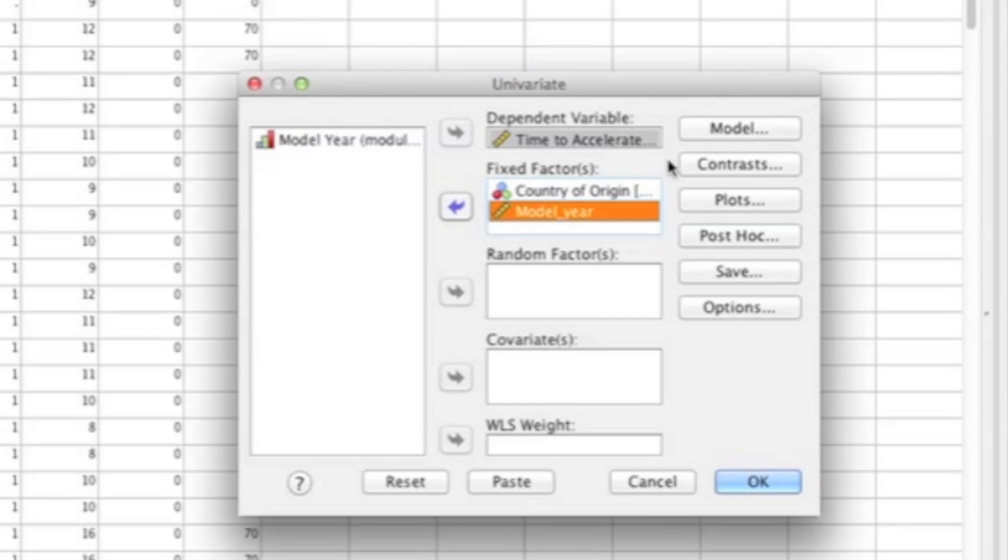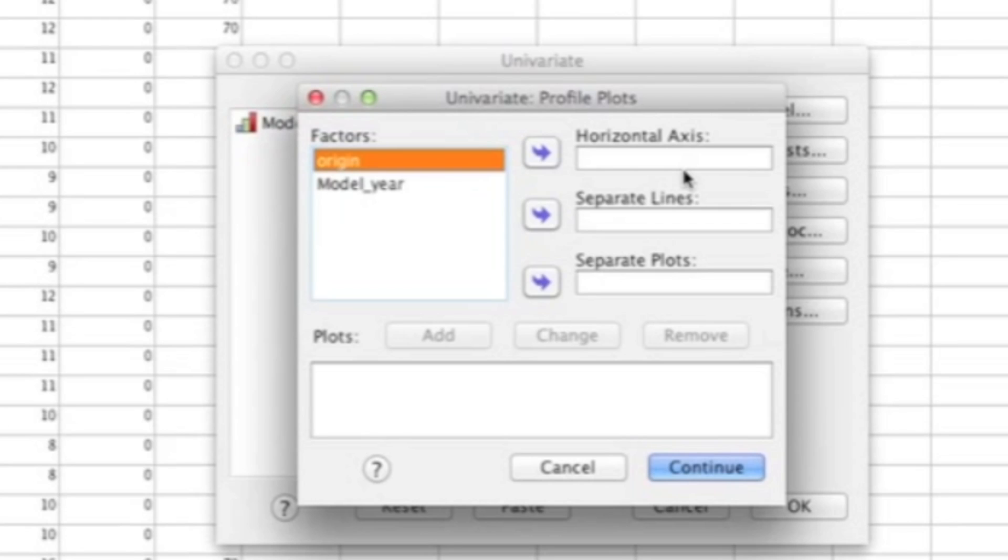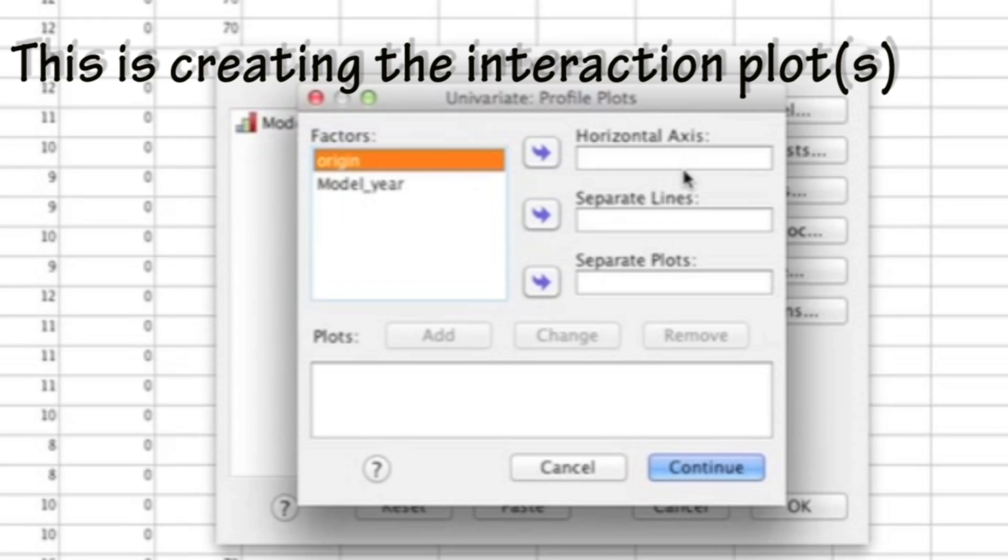Once your screen looks like this, with the dependent variable at the very top and your two independent variables where it says Fixed Factors, you're going to want to click on Plots. Clicking on Plots is going to give you your interaction plots, and you're going to interpret those if the interaction is significant. If the interaction turns out to be not significant, then you could just ignore it in the output. Here I'm going to create two interaction plots. You really only need to create one; I just tend to create both so I could see which one's going to be easier to interpret. Typically, the plot that has the fewest lines is going to be the easiest one to interpret.